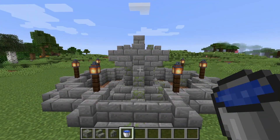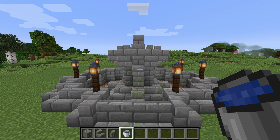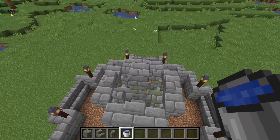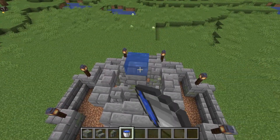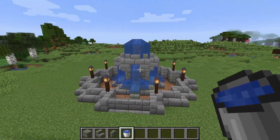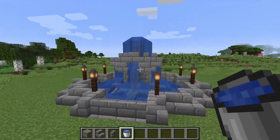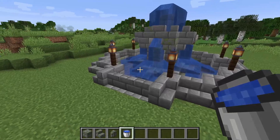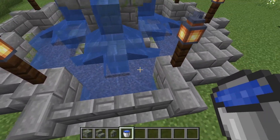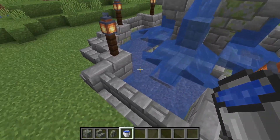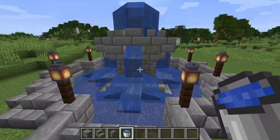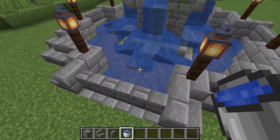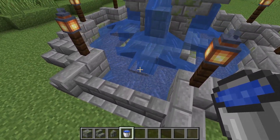To finish off our fountain we're going to add the key ingredient which is our water. The water is going to be spouting out of the top of our middle pillar, just like this, and it's going to come out of those four gaps at the sides that we left. I'm also going to fill in the bottom with source blocks of water — this helps reduce the noise from the water fountain and I feel it looks a lot nicer with the source blocks.